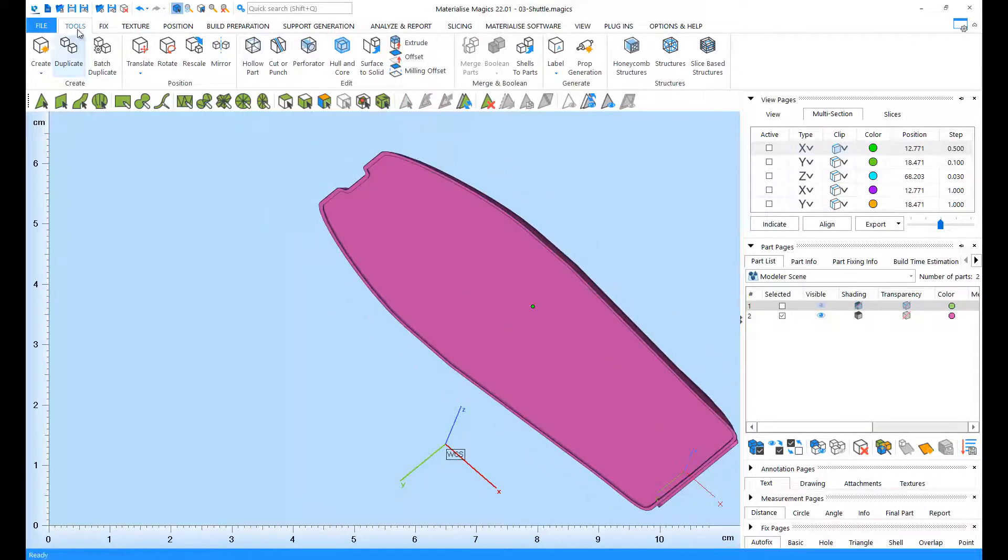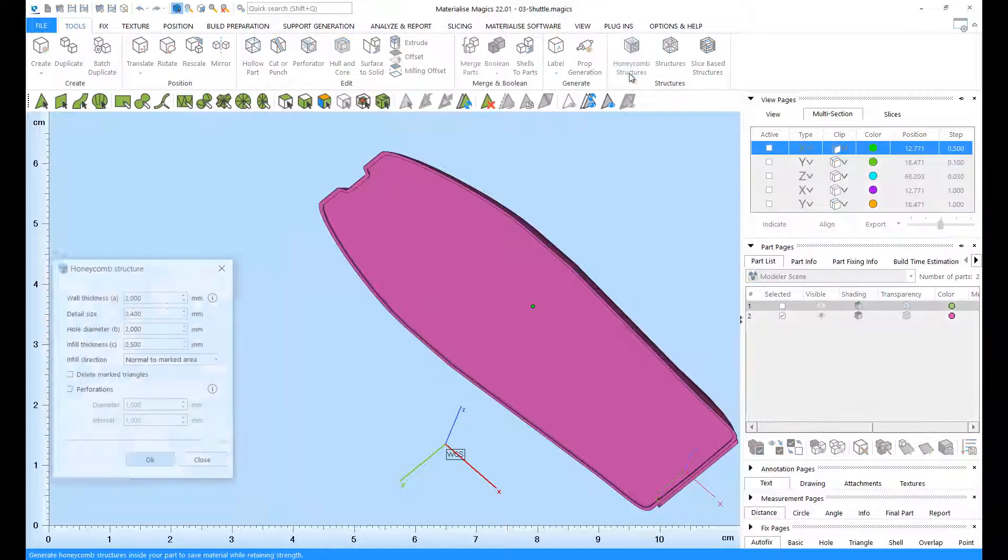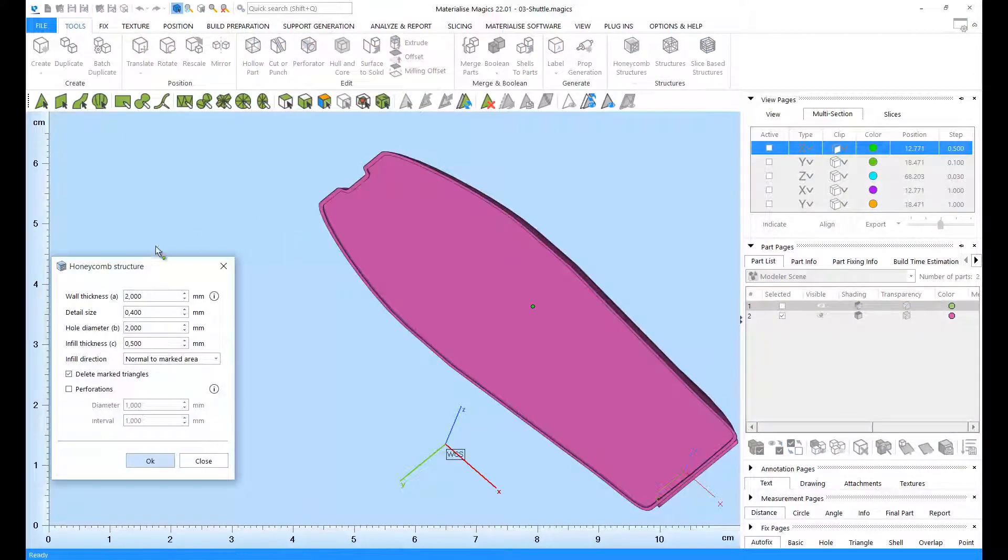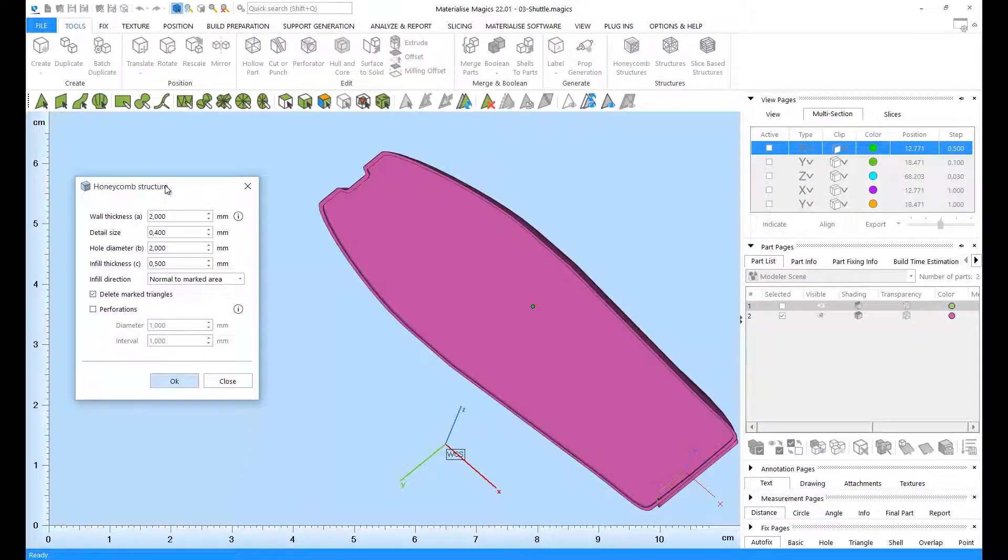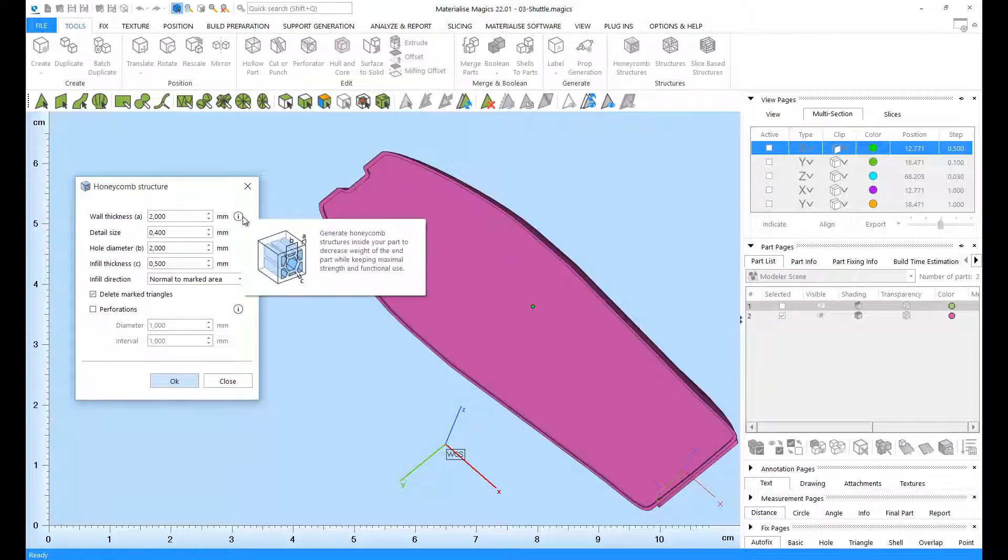I need to go to the Tools ribbon and the Honeycomb Structures dialog here. In the Honeycomb Structures dialog, you can find options regarding the size and wall thickness of your honeycomb structures.